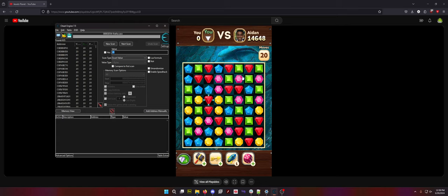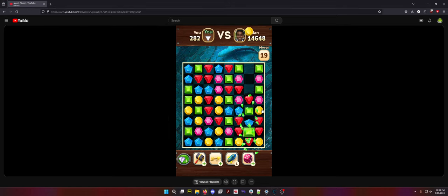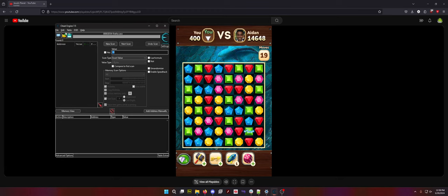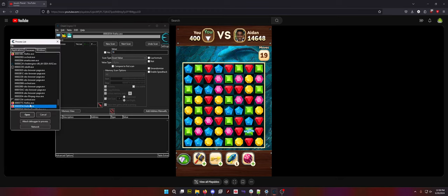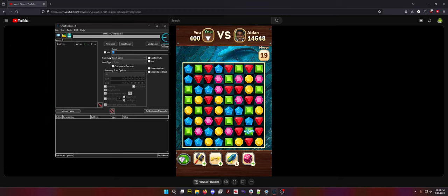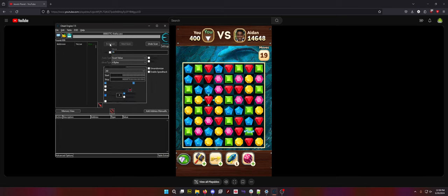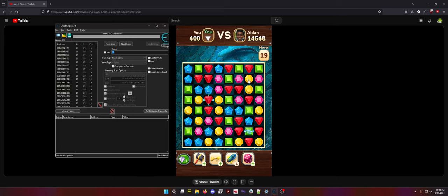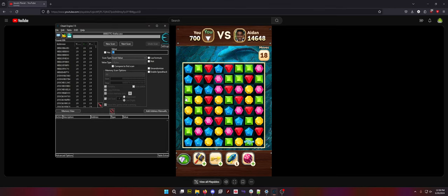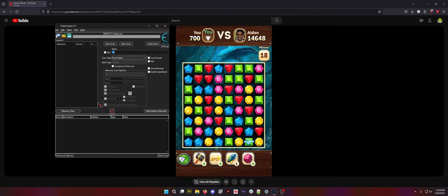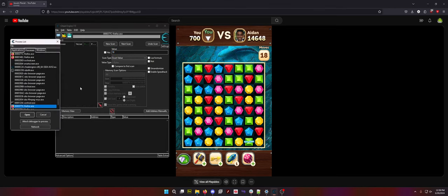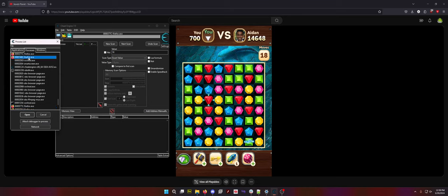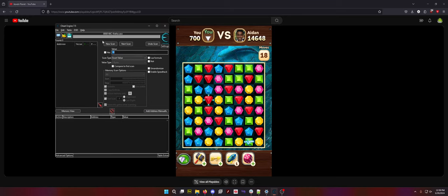635. Now we just make a move. Now we have 19, so we search 19, no values. We go on to the next process and I'm sure there's an easier way to do this. Just new scan it, do another move. Now it's at 18, zero found. Now we go on to the next process, which is way up here. New scan, make another move.